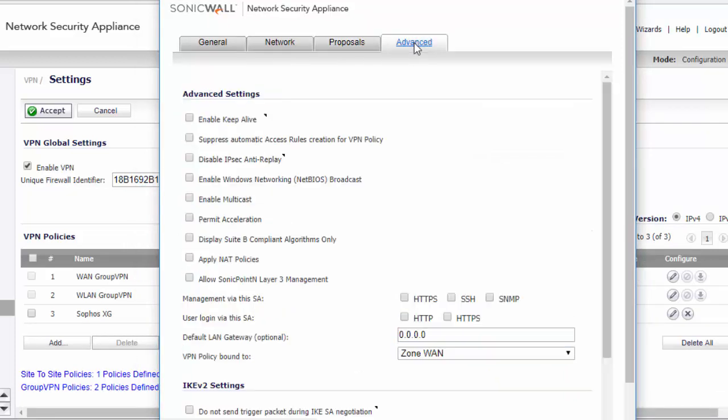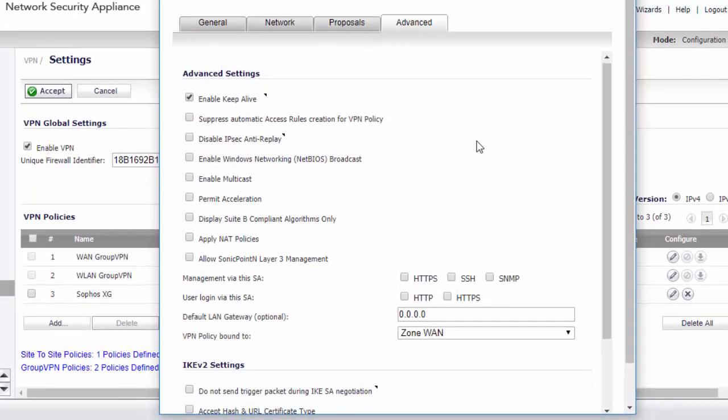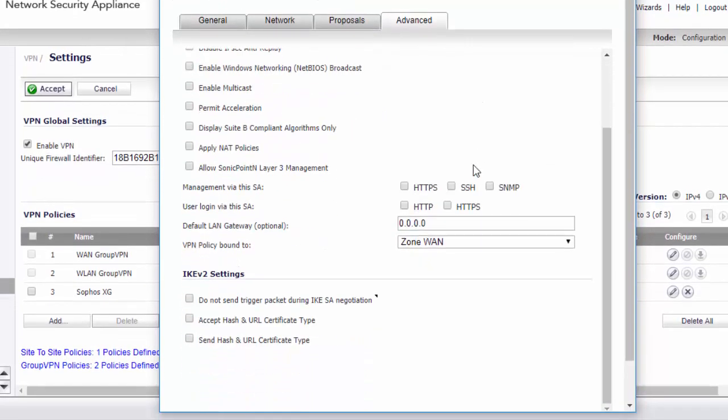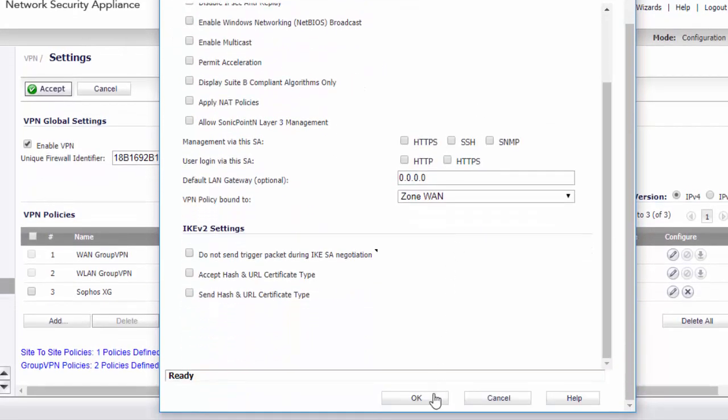Next thing we need to do is click on the advanced tab and just enable keep alive. This will ensure that the tunnel will come back up if it drops at the other end. Just scroll down and click OK to confirm the settings.